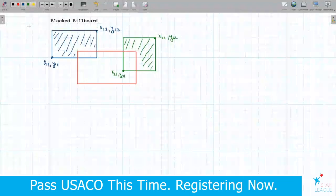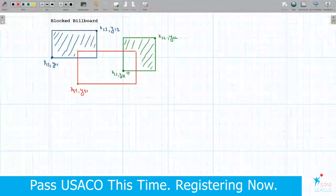And the coordinates of the truck: x3,1 and y3,1 for the left bottom corner, and also this corner x3,2 and y3,2.